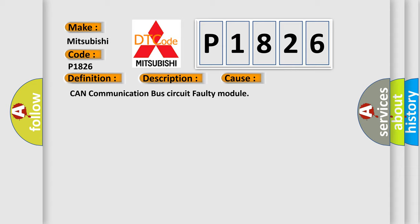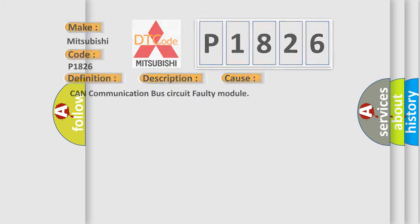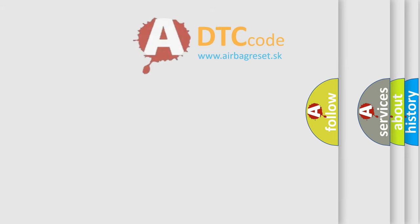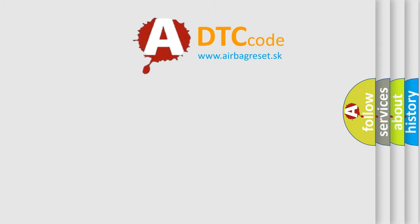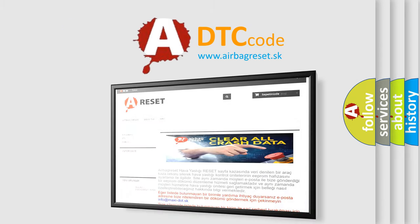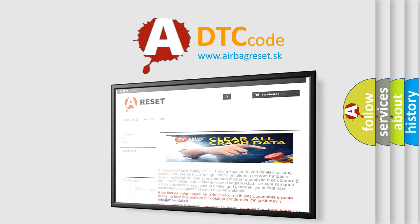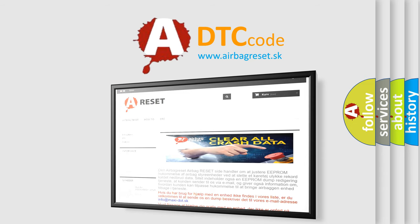The Airbag Reset website aims to provide information in 52 languages. Thank you for your attention and stay tuned for the next video.